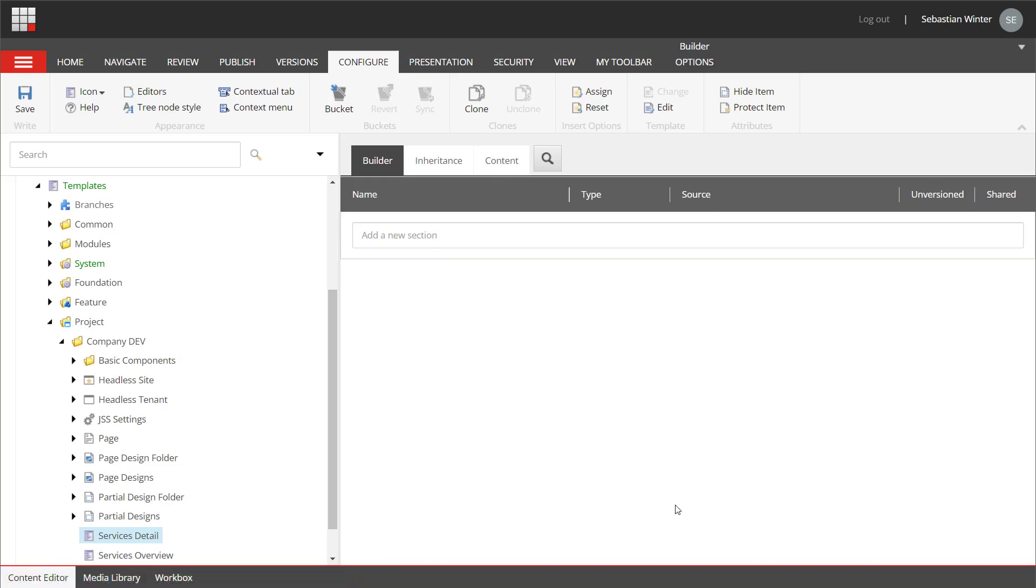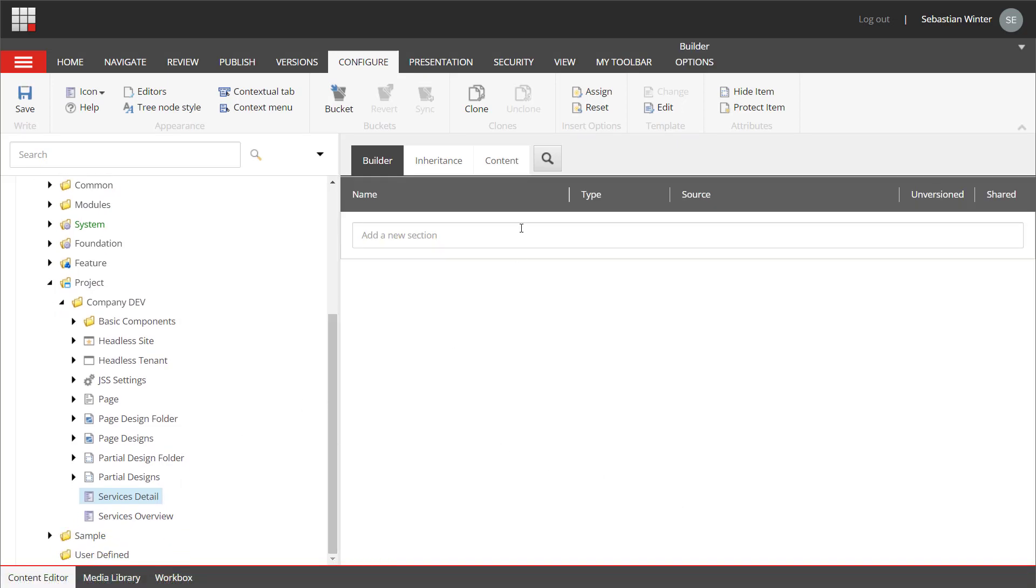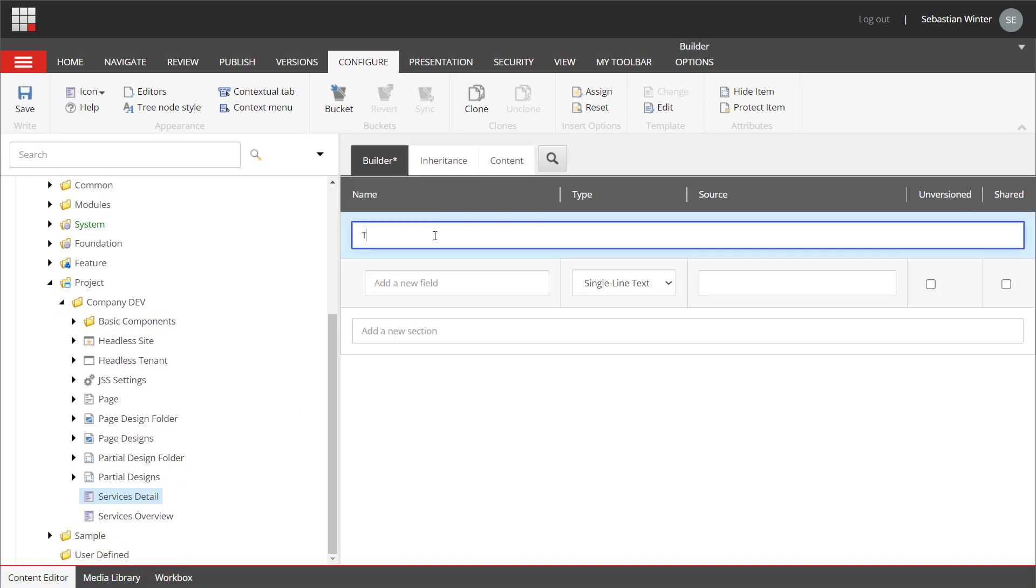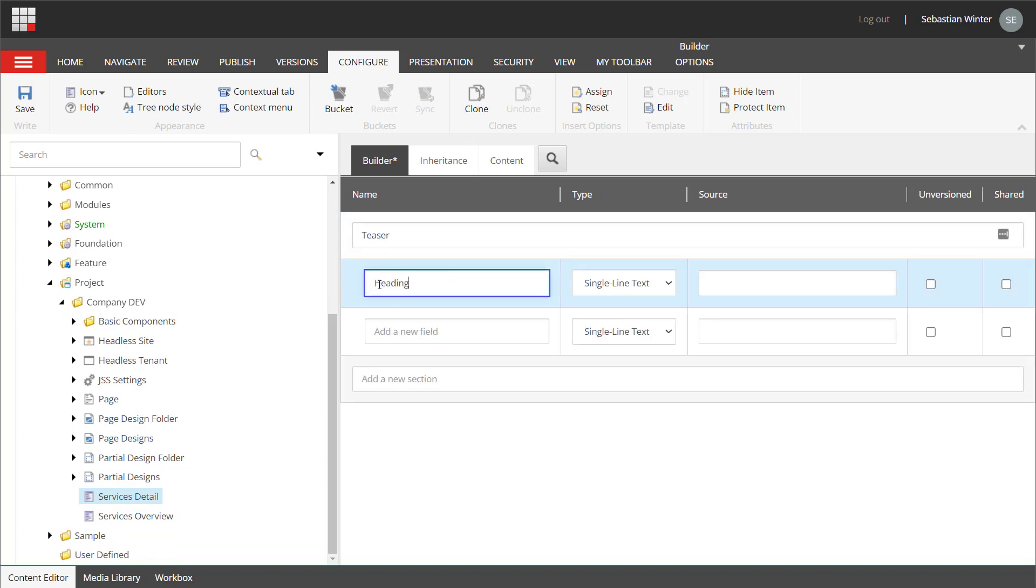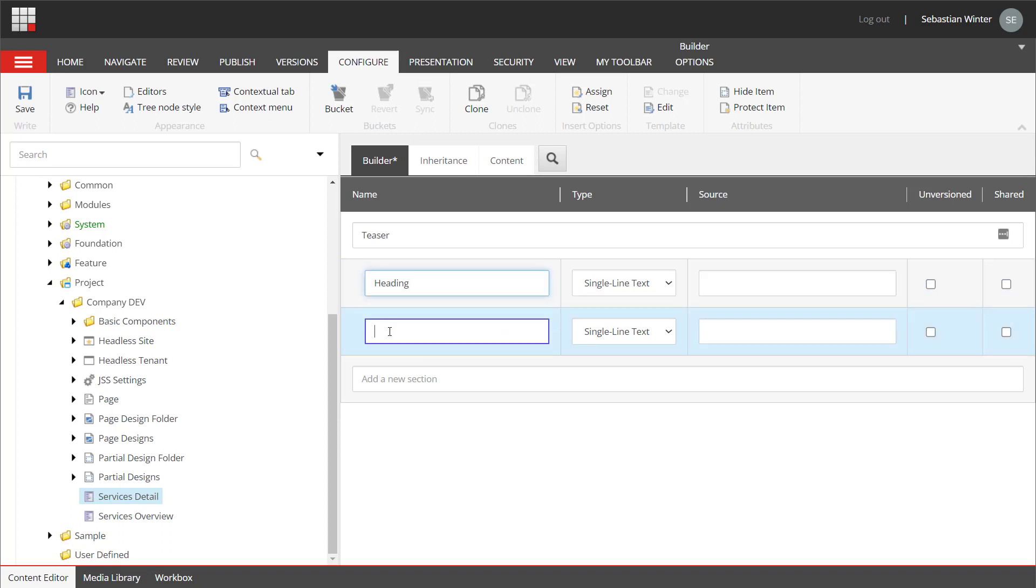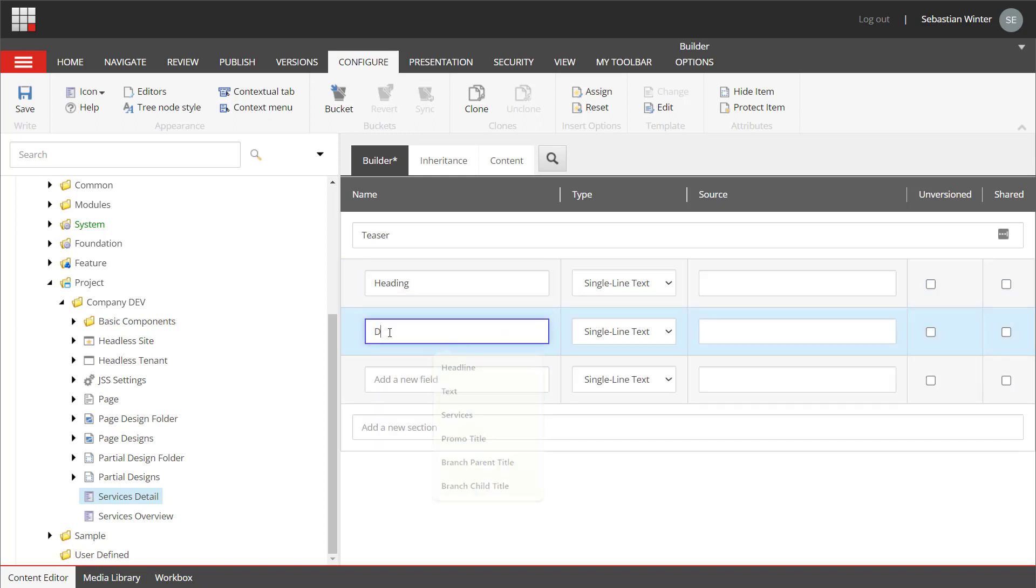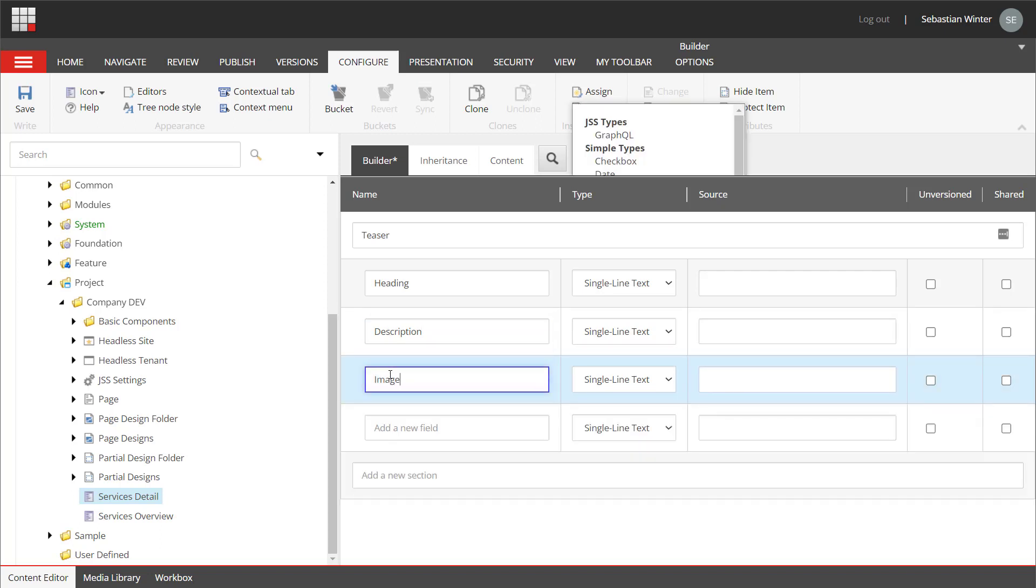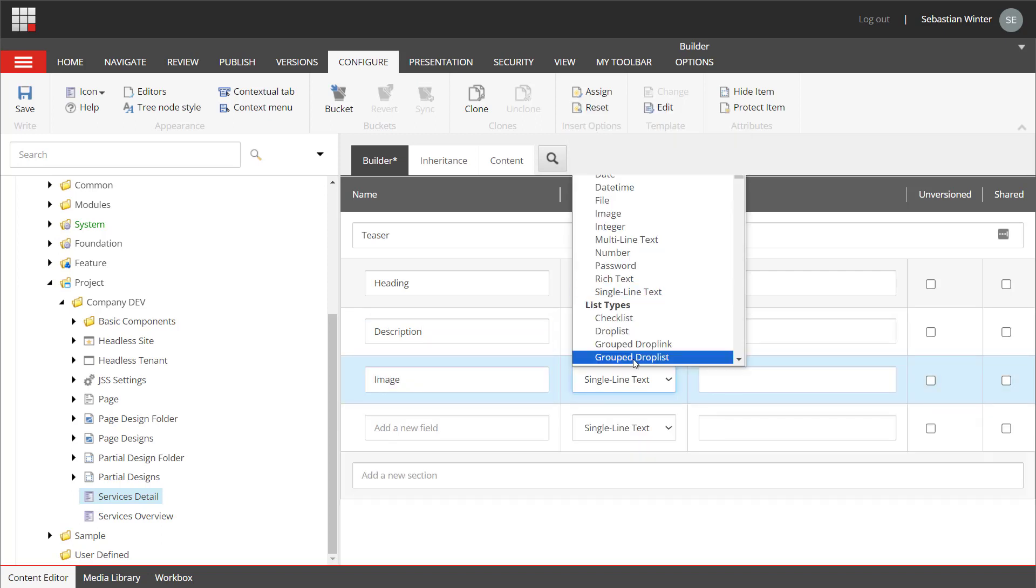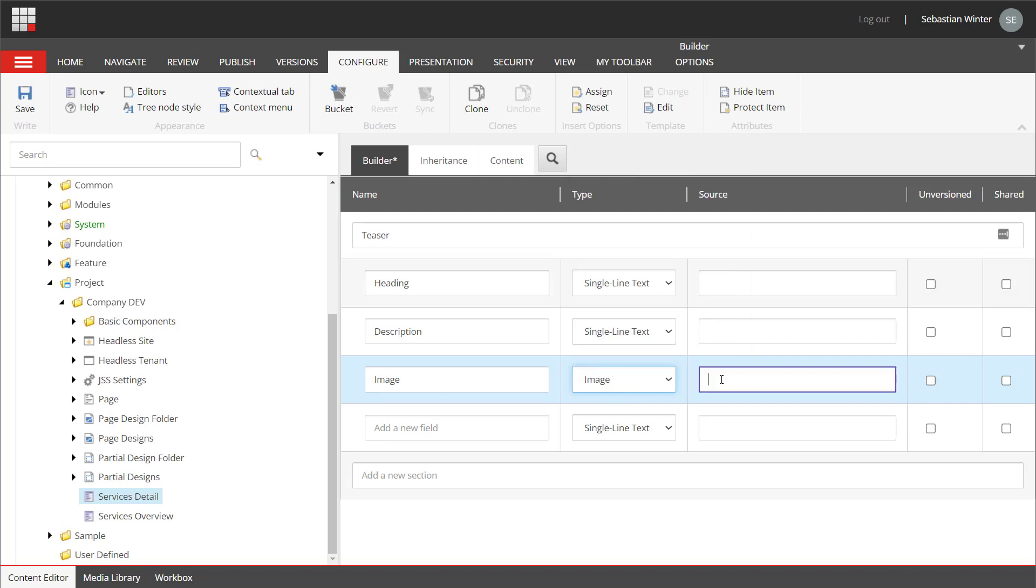The service overview template does not require any additional fields besides the inherited ones. But for the service detail template, we create a section called teaser. The first field in this section will be the teaser heading and it will be of type single line text. We also need the teaser description and this will be also of type single line text, as we do not expect a lot of text here. Last but not least, we have the teaser image field and this will be of type image.